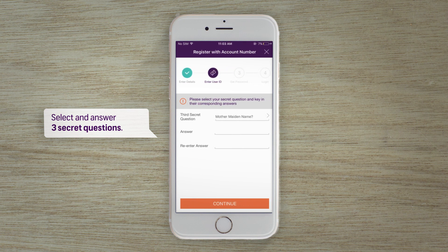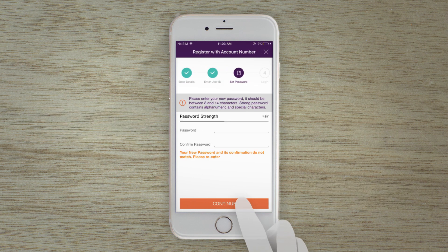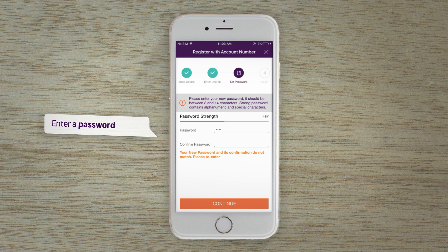Step two: select three secret questions and enter their answers. Tap to continue. Step three: enter a password of your choice.